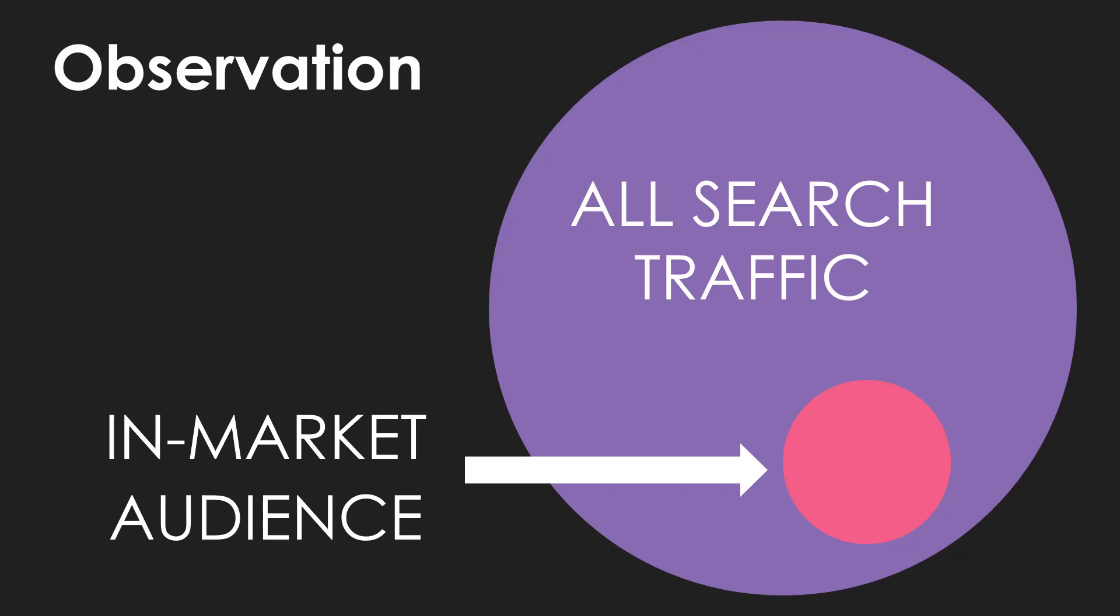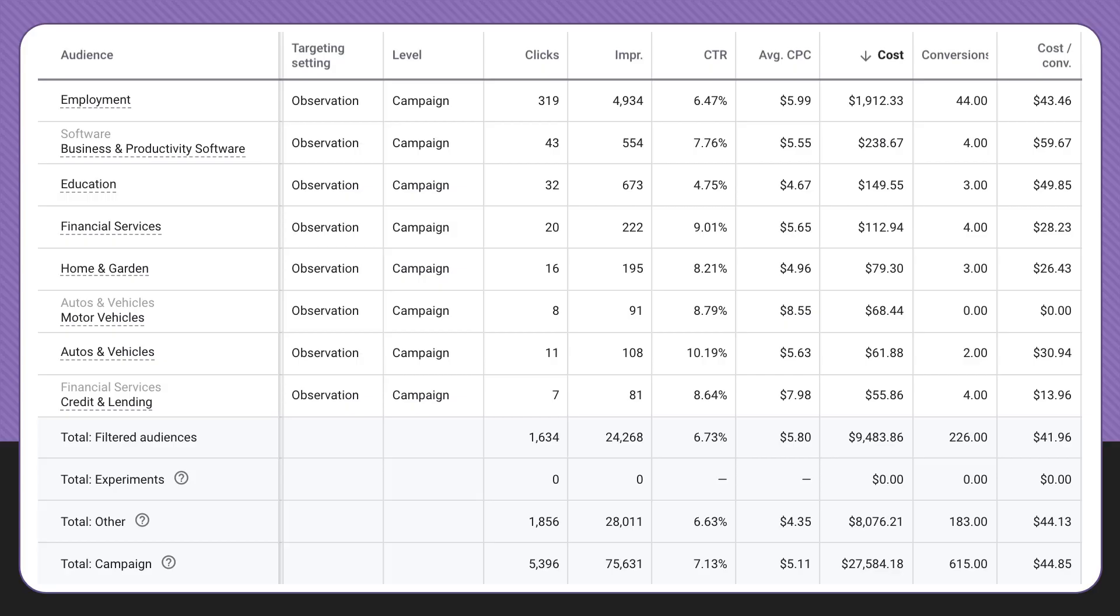In the Google Ads interface, this is what it'll look like. You can see I have a number of in-market audiences. Off to the left is where the name is, and down here at the bottom you can see the total filtered audiences have about $9,500 in spend. The total campaign has about $27,000 in spend.